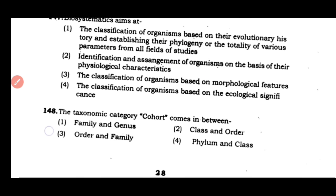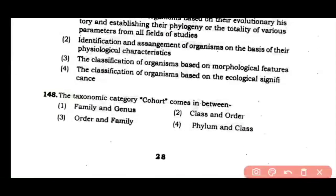Question number 148: The taxonomy category 'cohort' comes in between — (1) family and genus, (2) class and order, (3) order and family, (4) phylum and class. The correct answer is option 2. Cohort is placed between class and order.